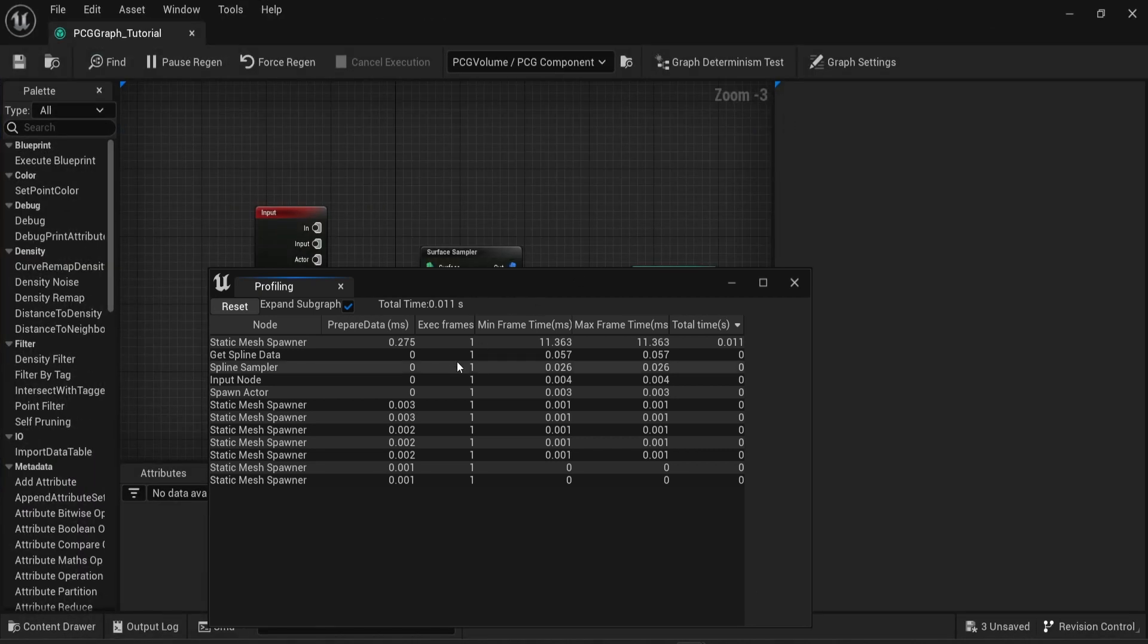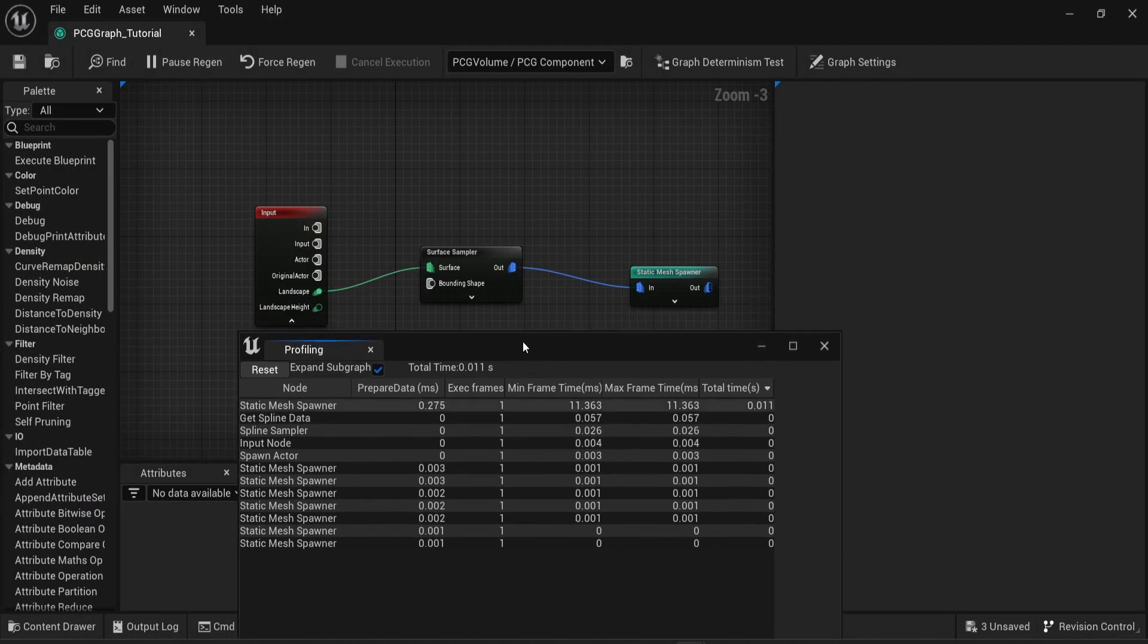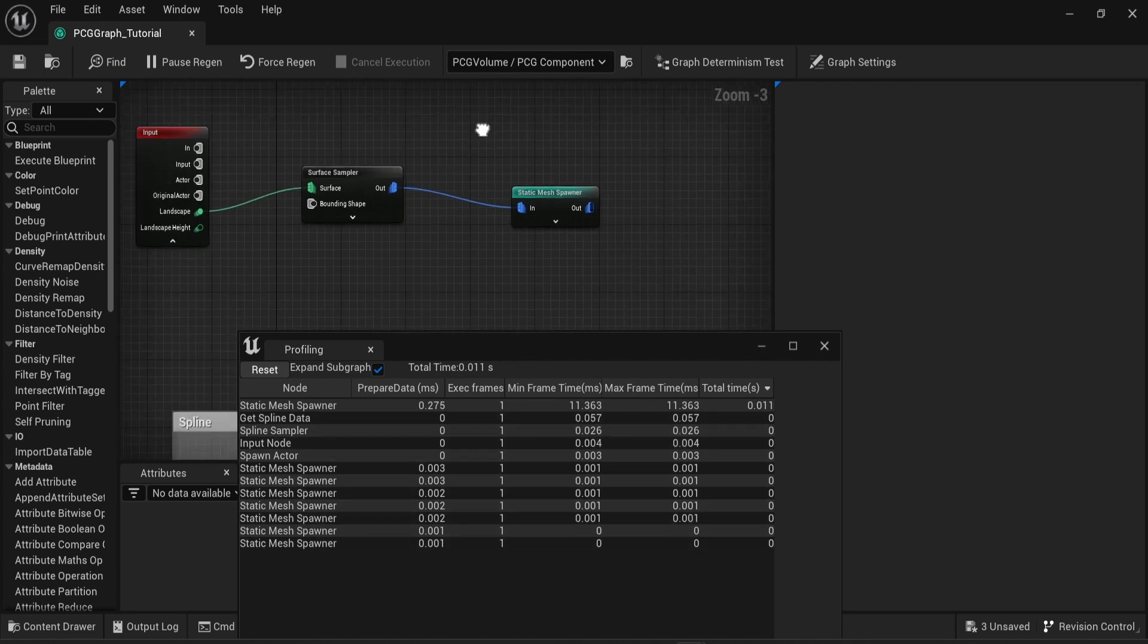You can see all the details of everything. So at the very bottom you can see a lot of static mesh spawners. Those are from the previous videos but they're not doing anything at the moment because they're not activated. We can also see the spline data here.